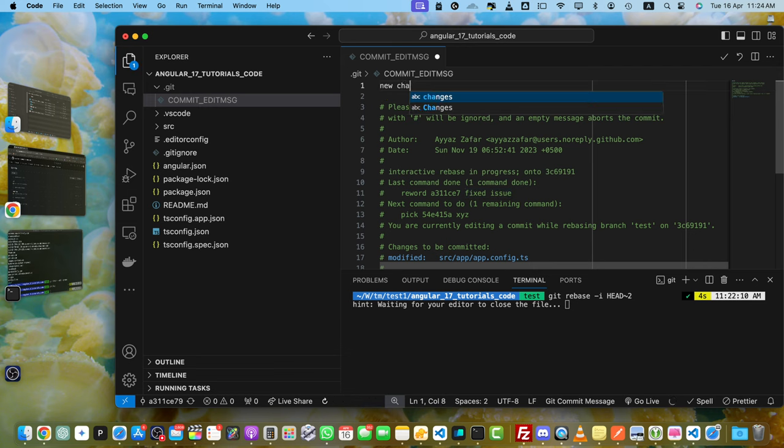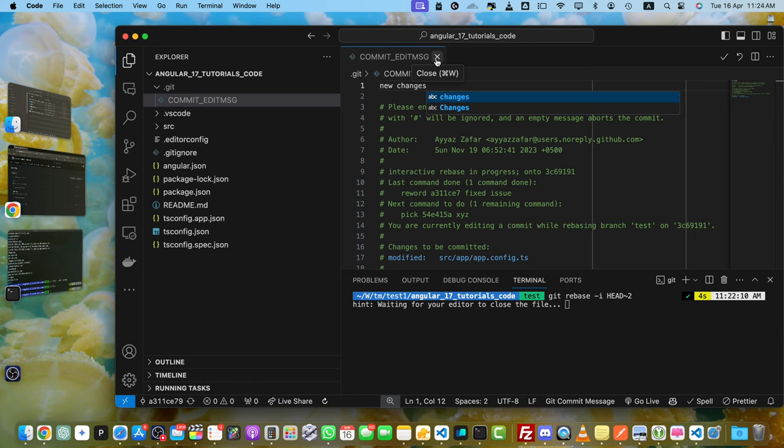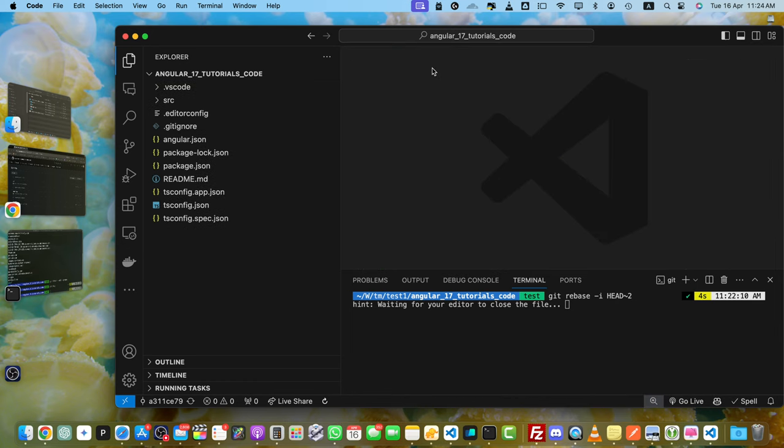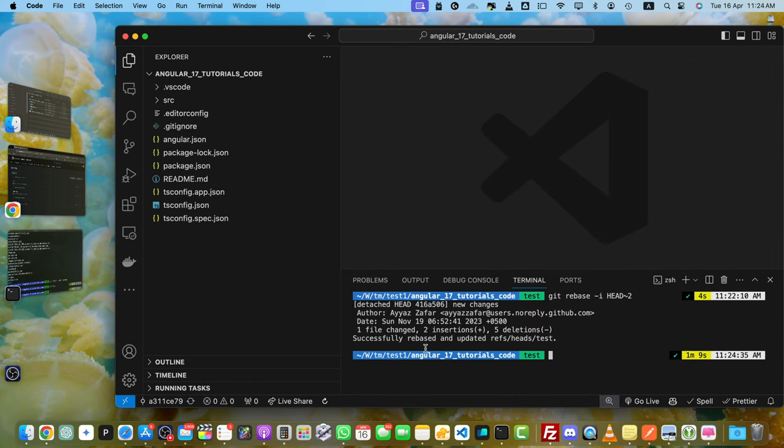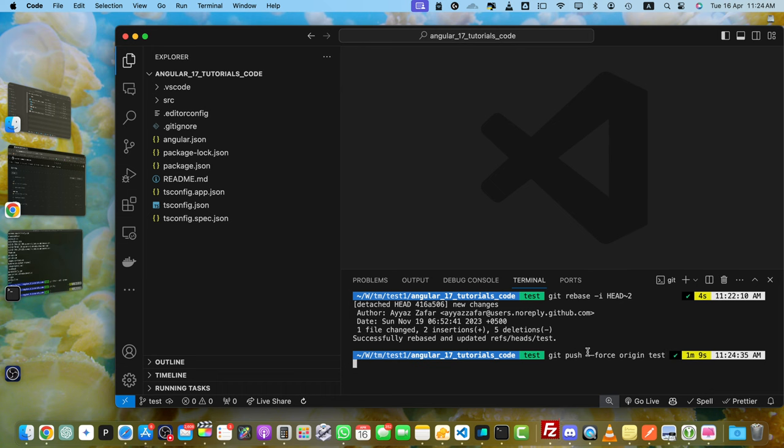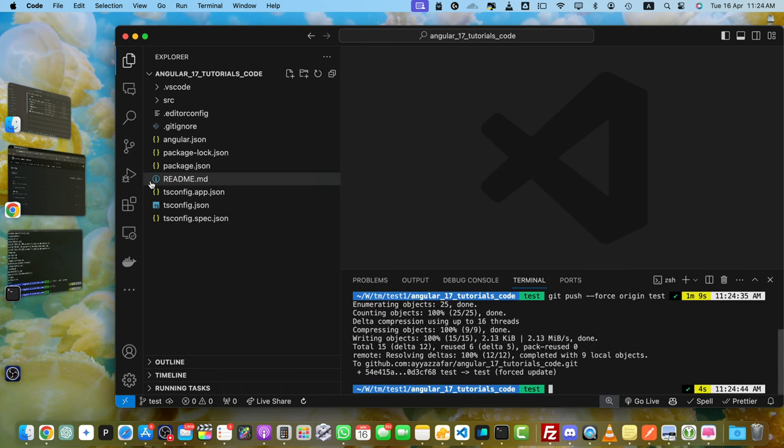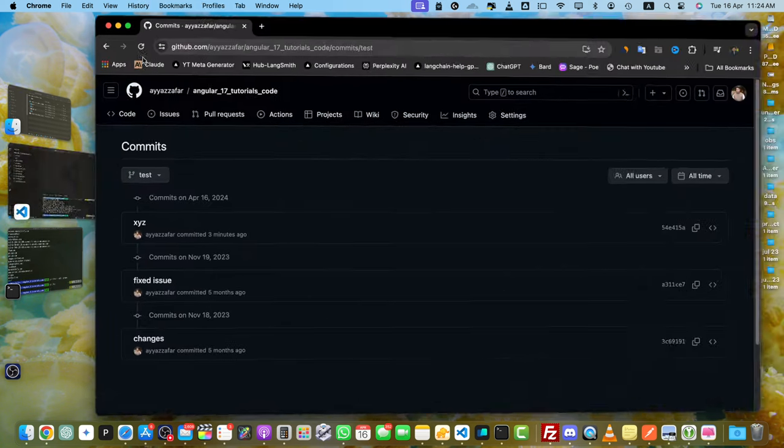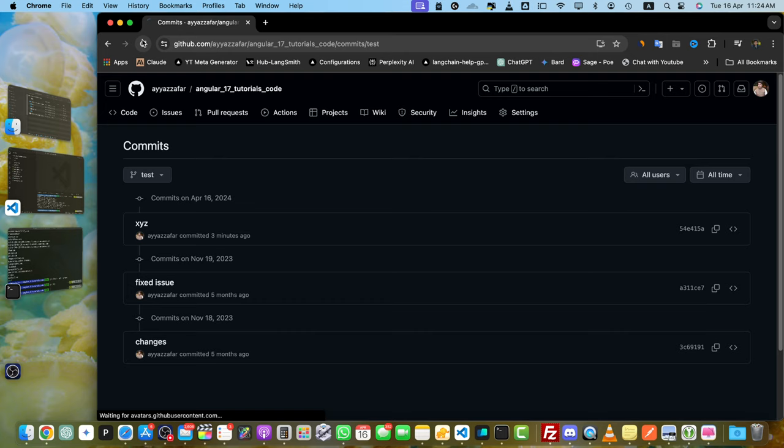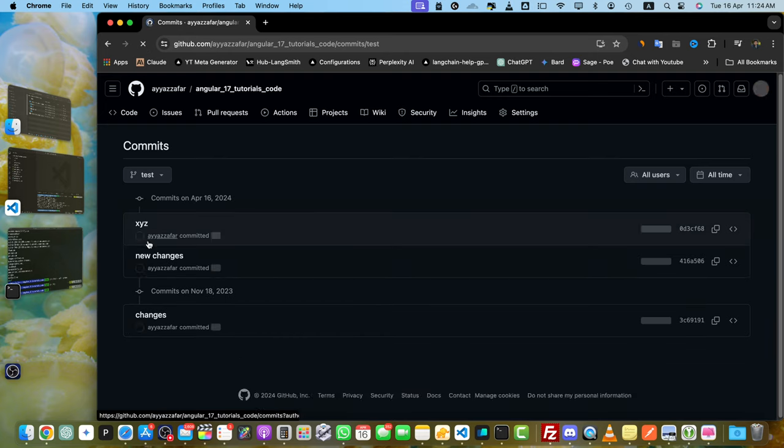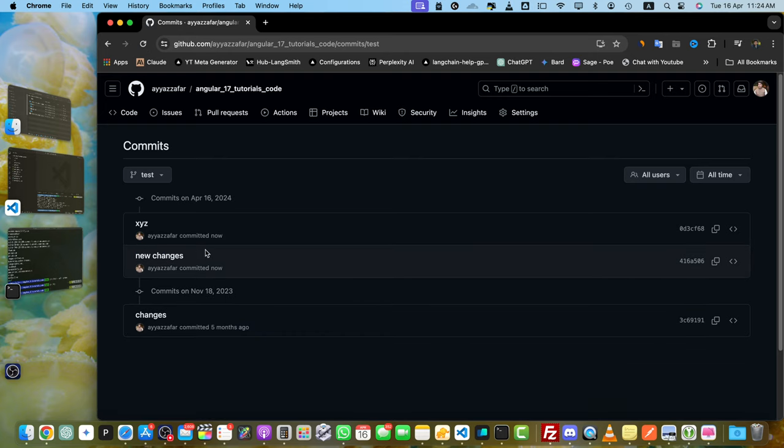As soon as you close it, it will complete the process in the terminal. Now you have to push it to the remote server again like we did earlier. Once that's done, we can go back to GitHub and reload it. You'll notice that this time the second commit has been modified.